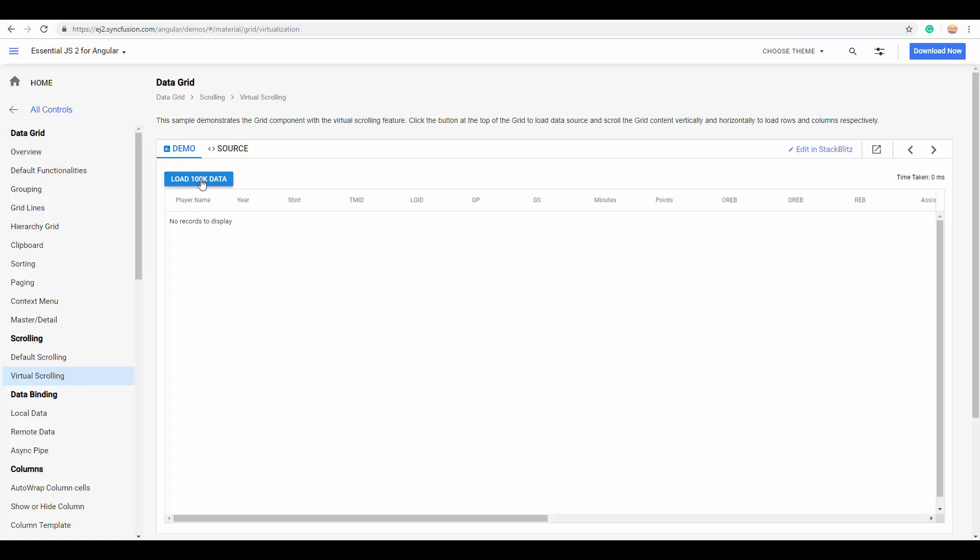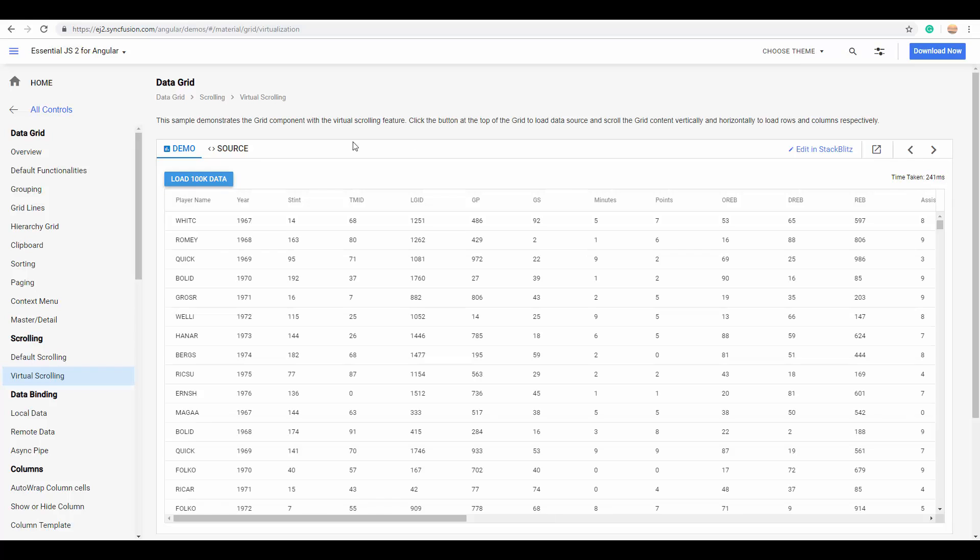So, here you can see that I'm going to load 100k data now, and just note the time it takes to load 100k data from here. You can see that the data has been loaded in just 241 milliseconds.